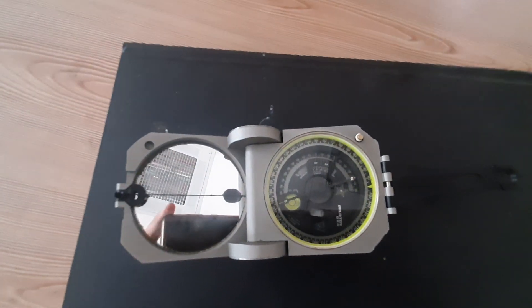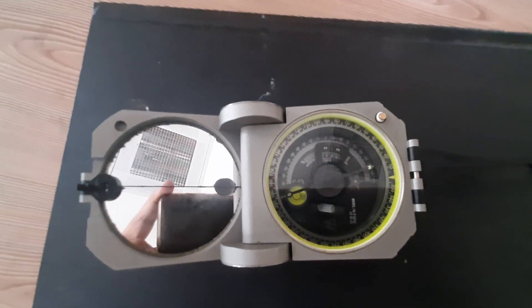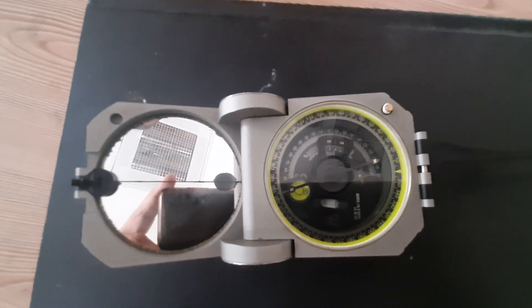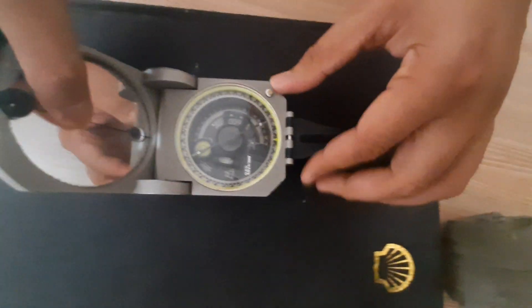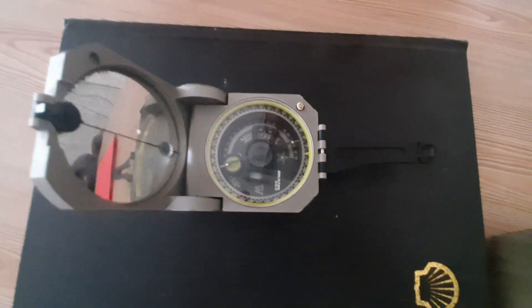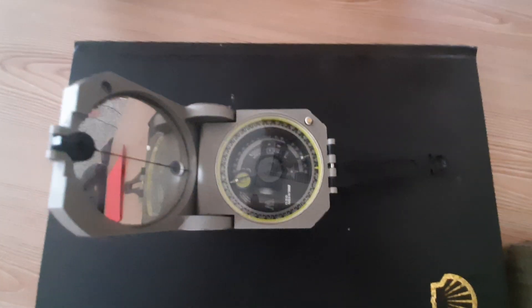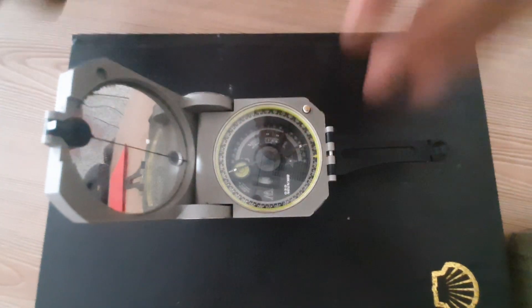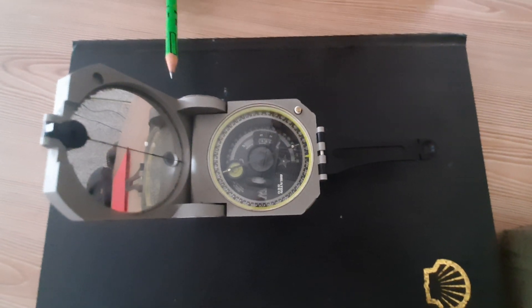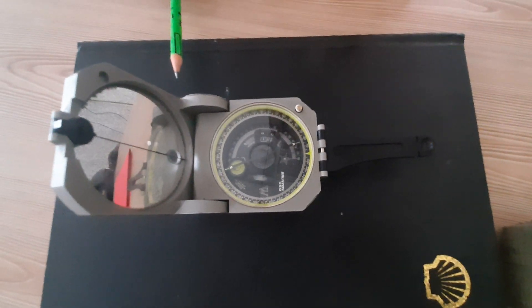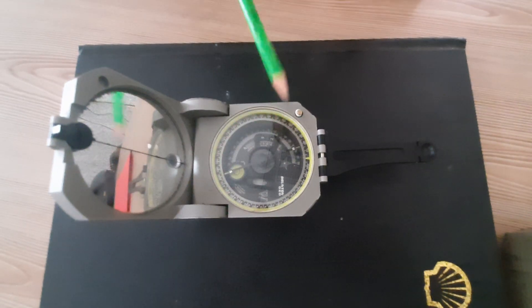This is a very basic and essential instrument. This Brunton compass was made by Brunton Compass Company, and the cost of this instrument in India is around 76,000 rupees.